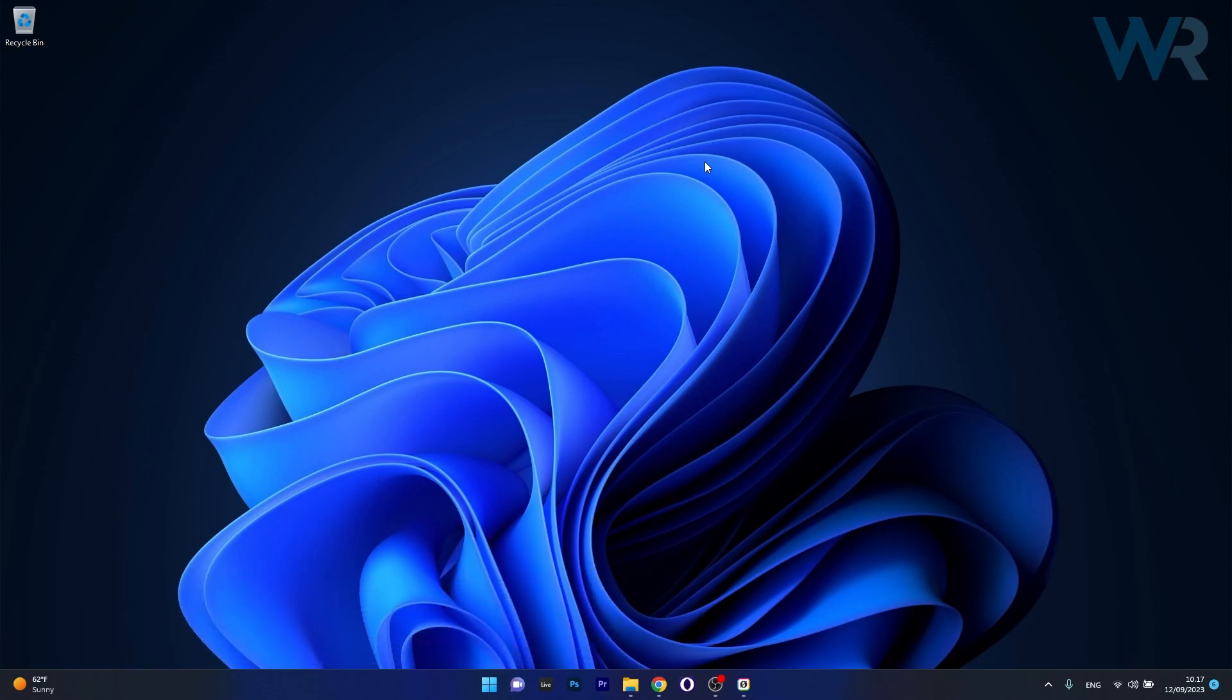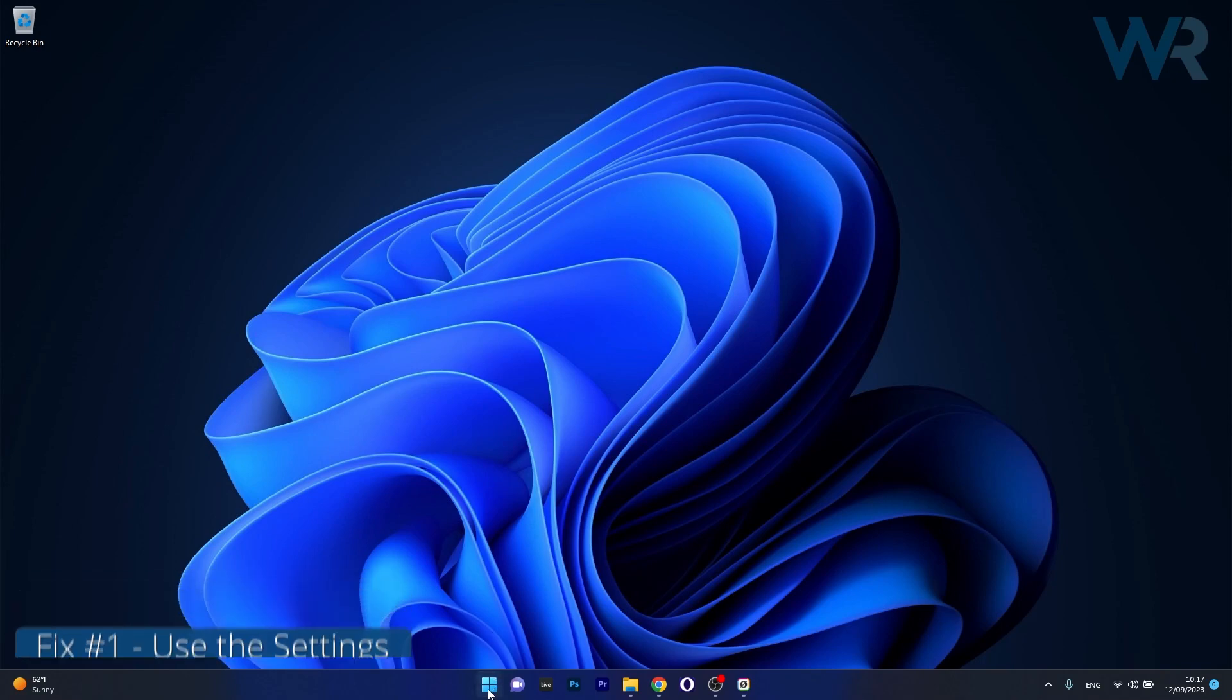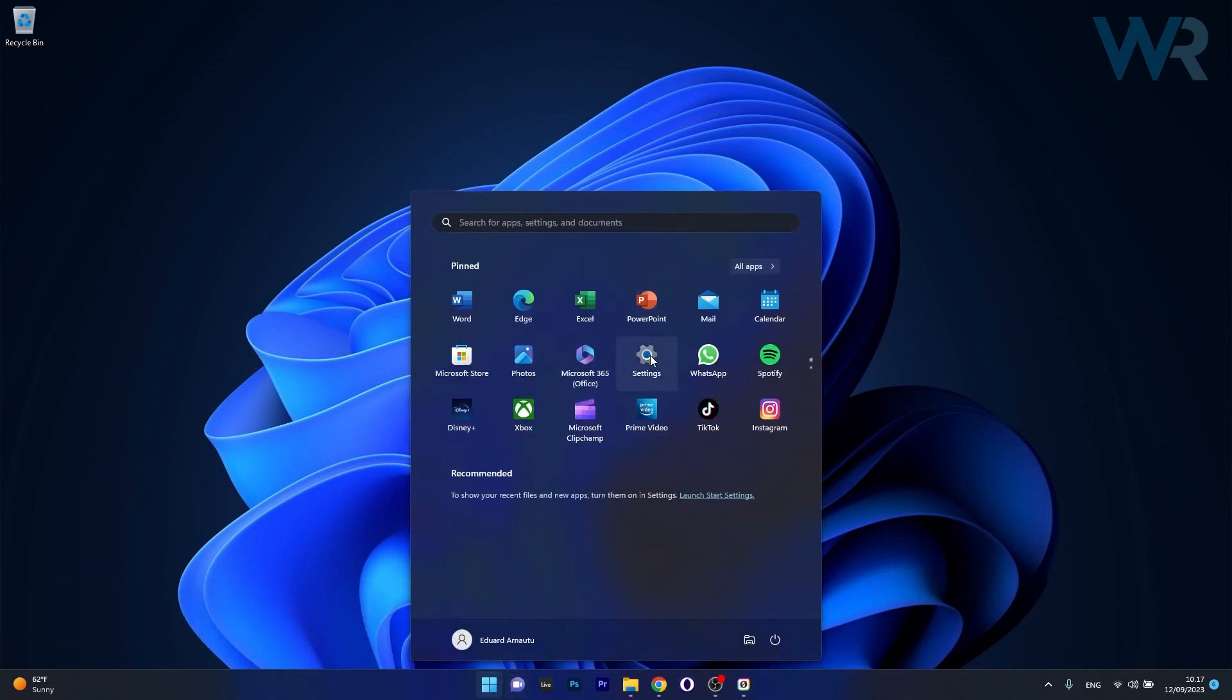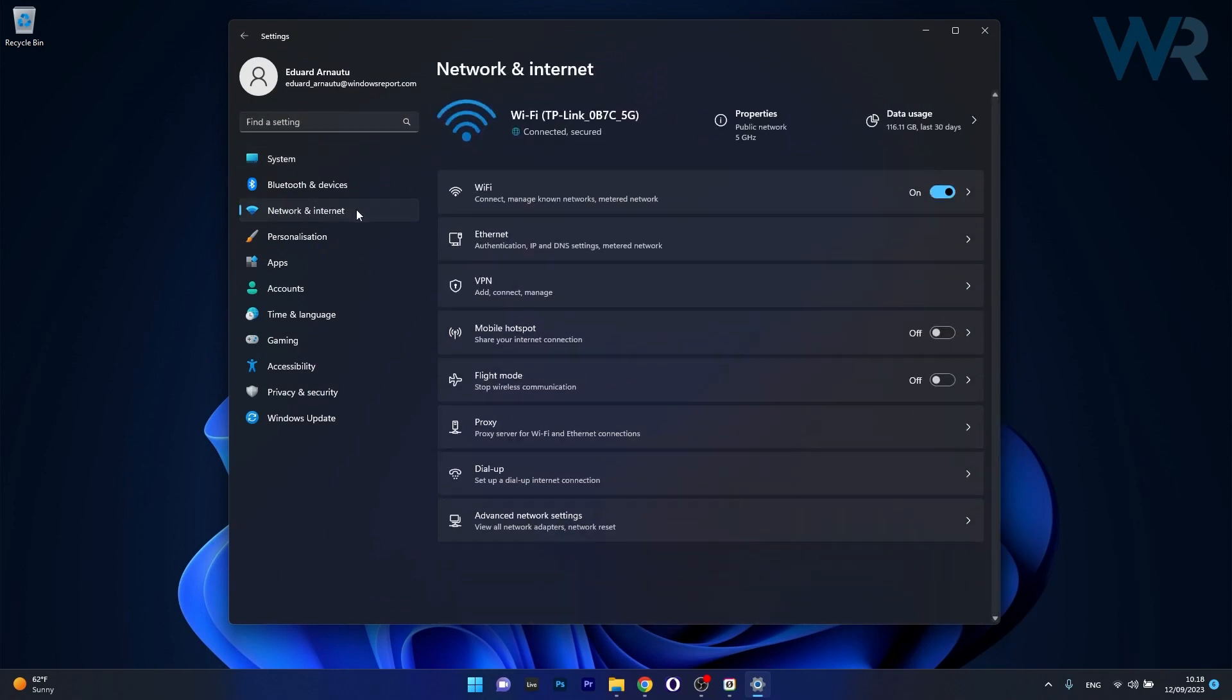So the first method is by using the Settings app. To do this, press the Windows button then head over to the Settings icon. Now click on Network and Internet on the left pane.